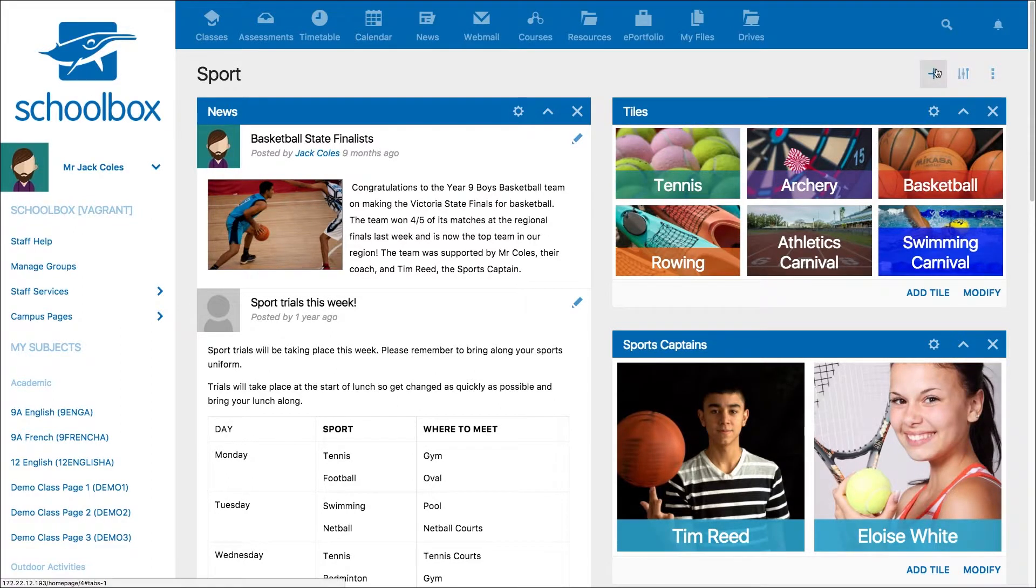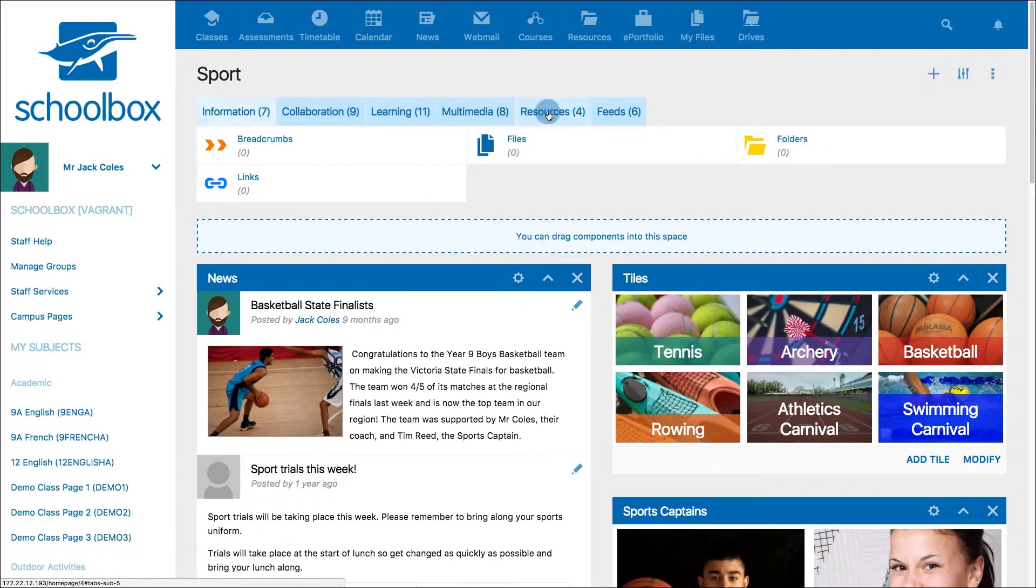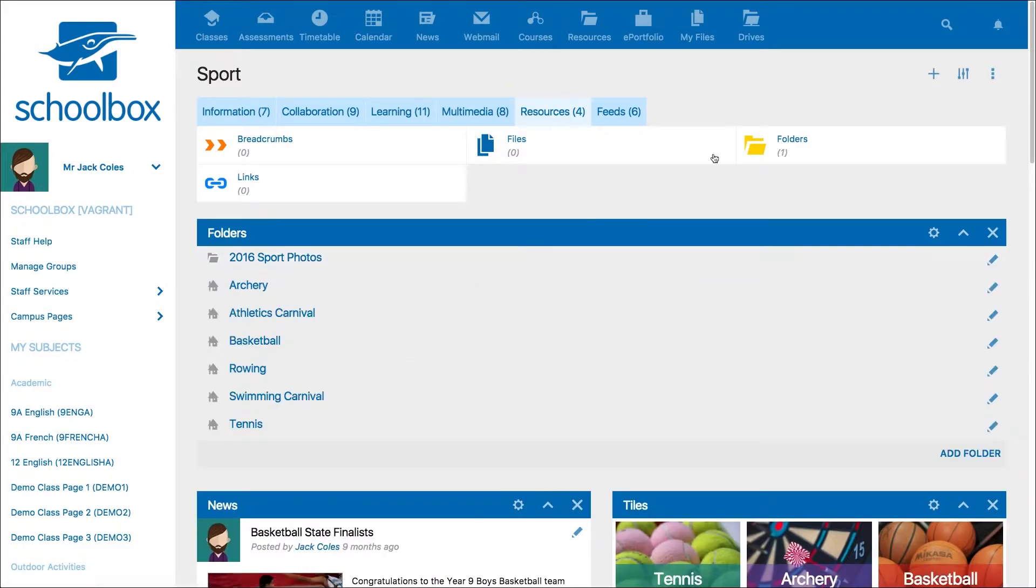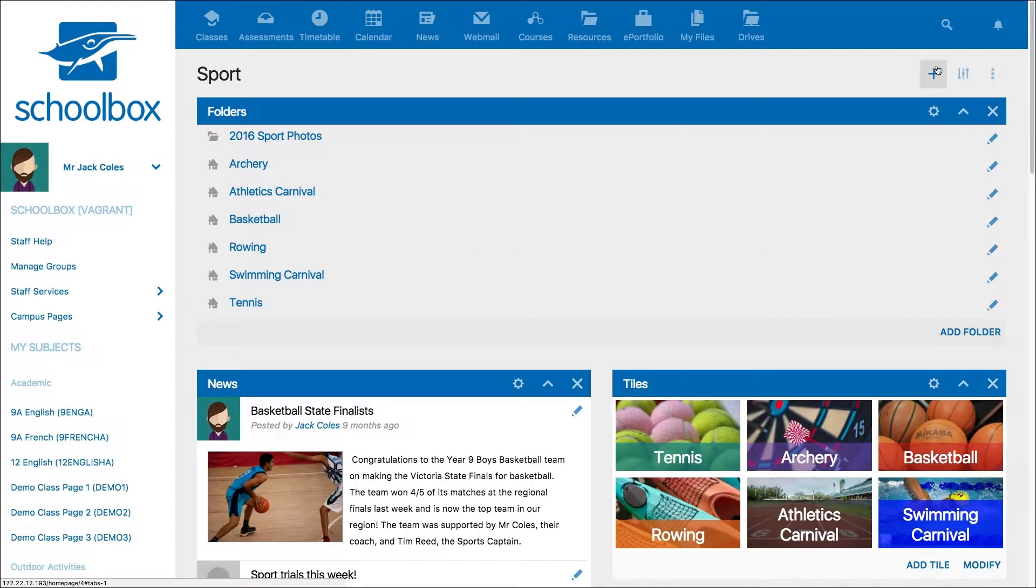To do this, add the folders component. You will notice the default view of the folders component will show the subfolders in a list view.